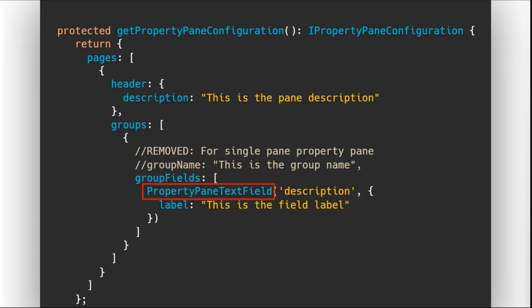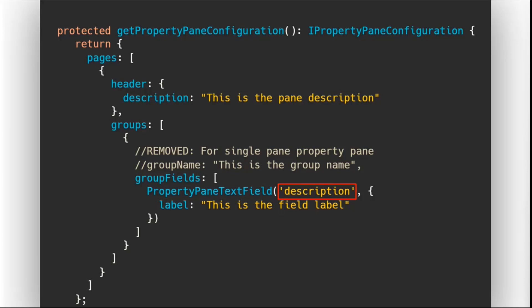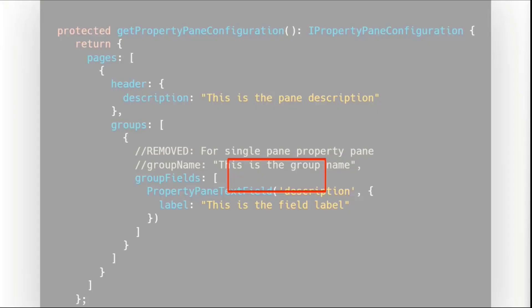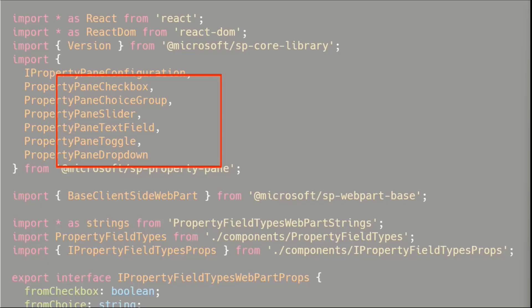And it expects you to pass an interface of iPropertyPane configuration objects. And ultimately, what you're going to be doing is passing a bunch of group fields or a bunch of fields that are going to expose the properties. This is a standard one, the regular text field, and we always point to the property that we want to bind to.